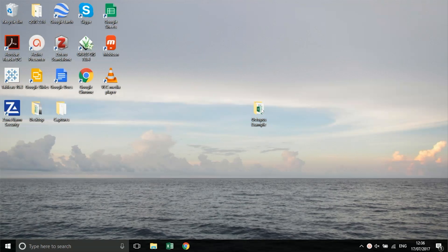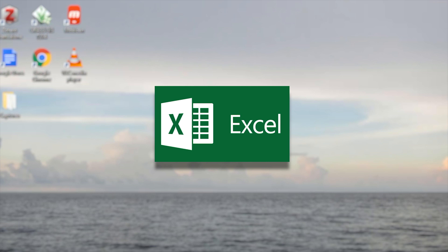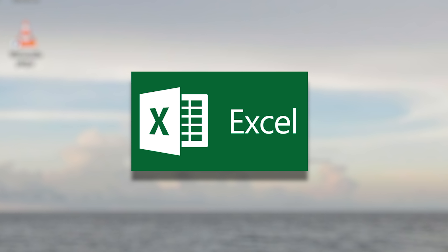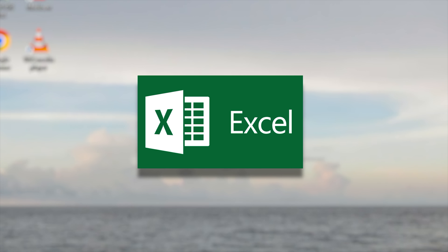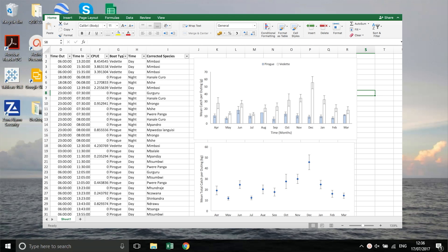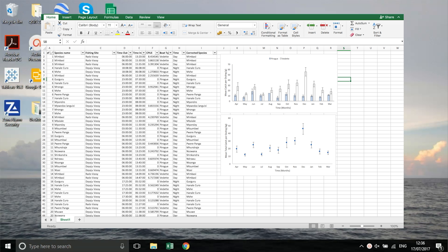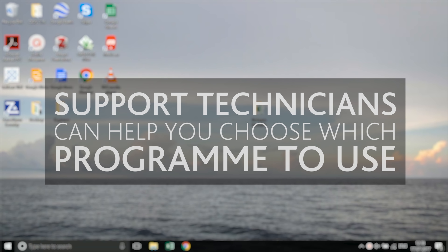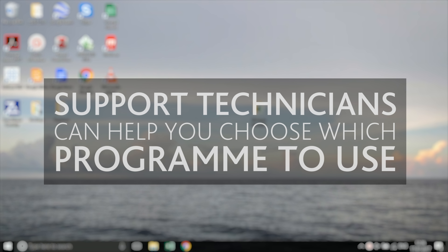Excel is a software that most people have access to. It is a powerful tool and is particularly good for basic, one-off analyses. It is also the software that you will use to enter your data onto the computer. Your partner support technician can help you identify which tools you should use and help you navigate their use.